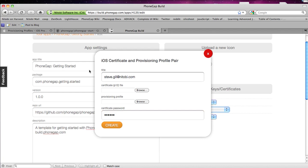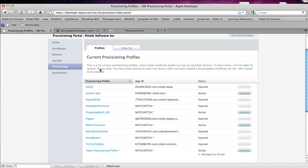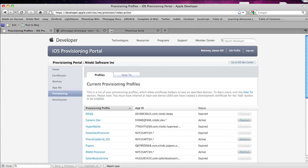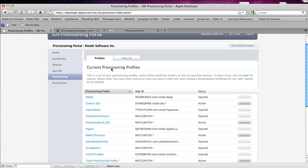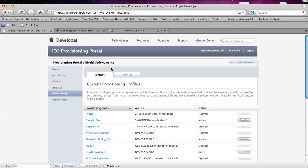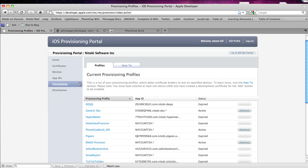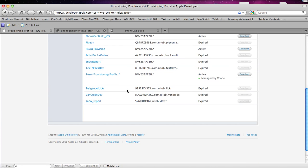So to get the provisioning profile you want to go to your provisioning portal on the Apple website. To get access to this you're going to need to be a paid member of the Apple developer program which is $100 to get in. And you go to provisioning and you scroll down and this is the one I'm using so I would just click Download. And once that's downloaded I would upload it here.